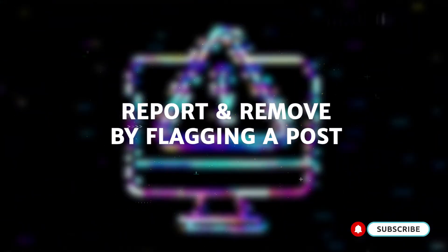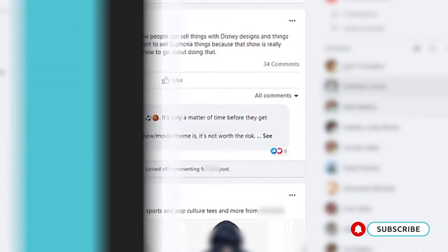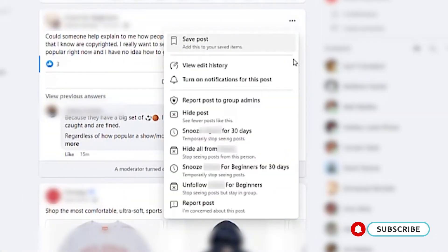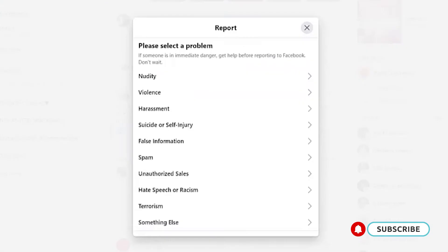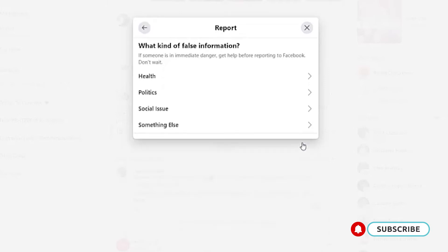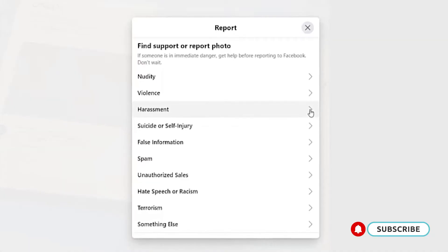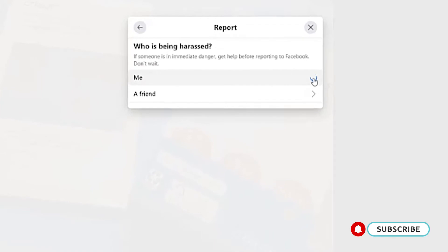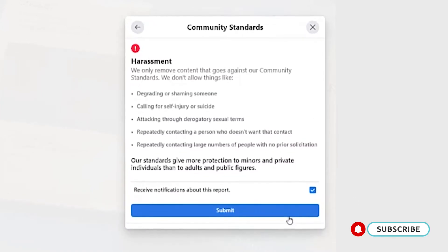One option to report a post or a video is by flagging it. You can do this by clicking the three dots in the top right corner of the post and selecting the report post option. Click the option that describes how the post violates Facebook's community standards and then click next. Sometimes Facebook may ask you to submit a report describing how the content violates their standards. Describe why you are reporting it, then select done and submit the report for Facebook to review.